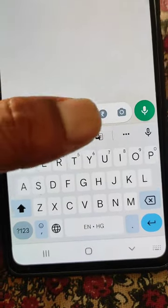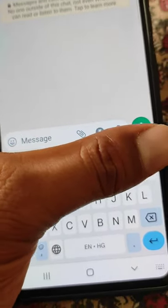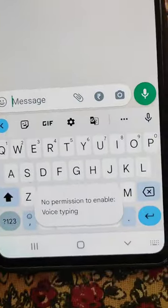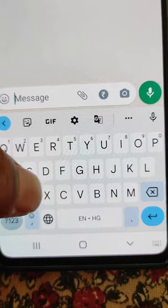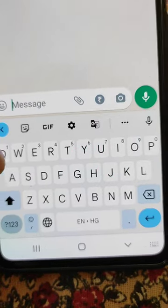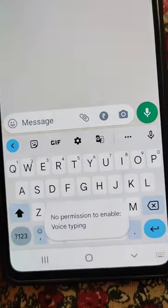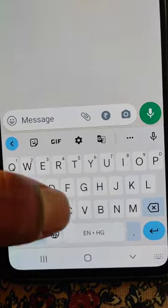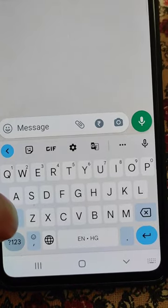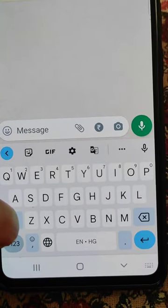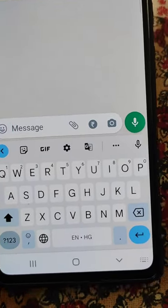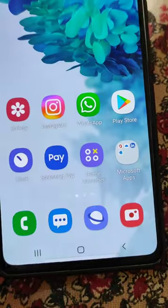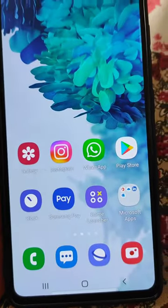If you get this kind of error while trying to use voice typing in Gboard, here's how to fix it. You can see it is showing no permission to enable voice typing. So how to fix this issue really easily?